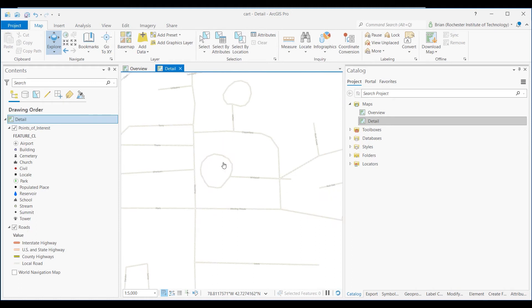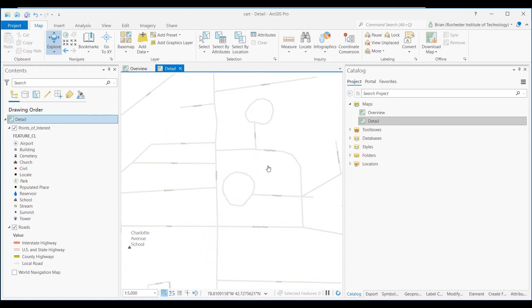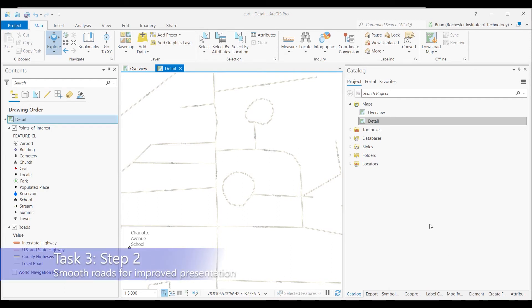And you can see how the labels now have changed because I set that reference scale. And this will work, let's say this is the area that I'm interested in. All right, let's show you now Task 3, Step 2.